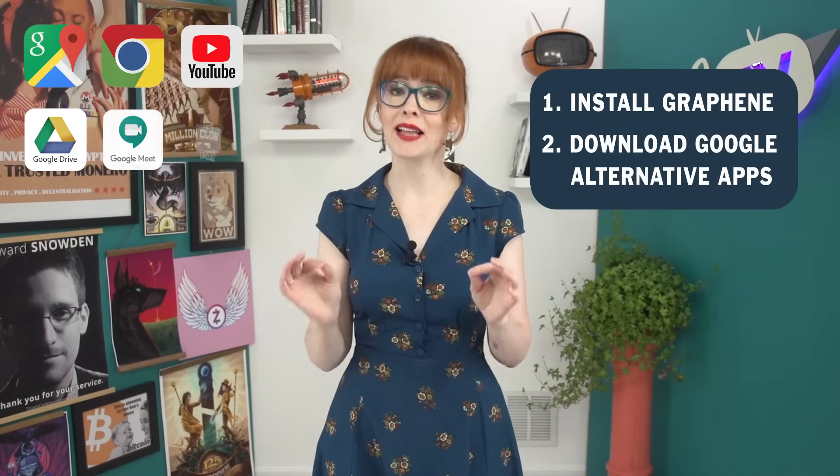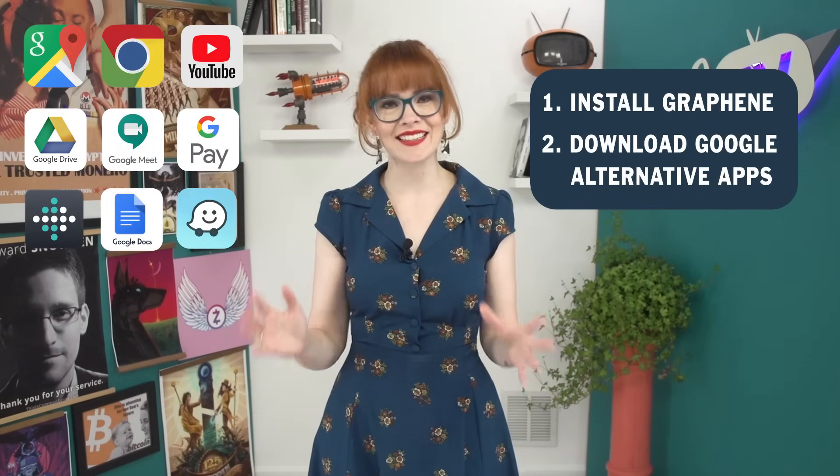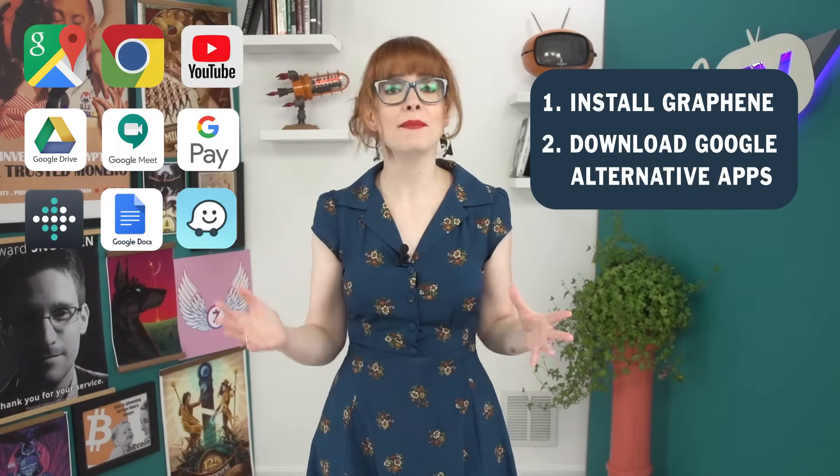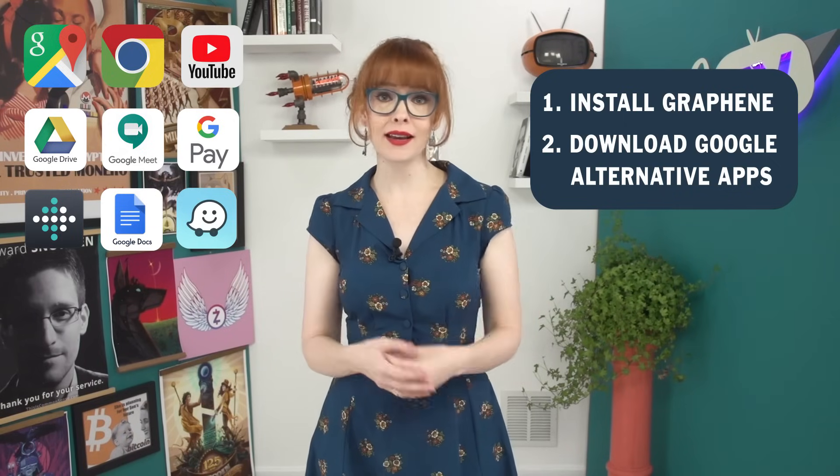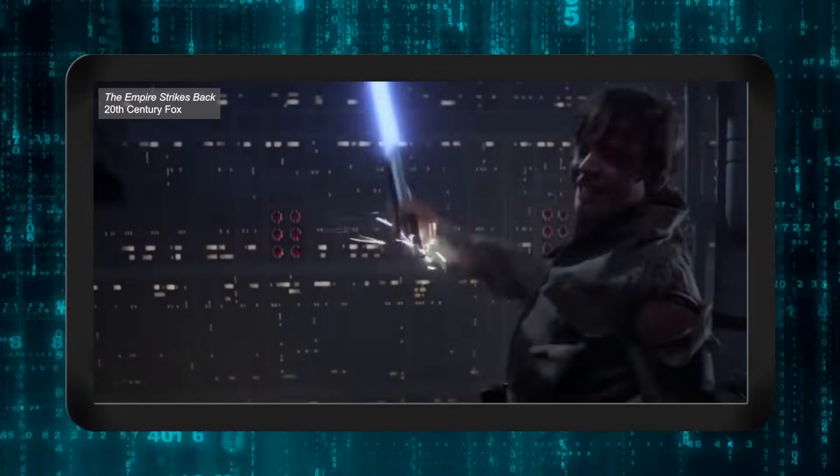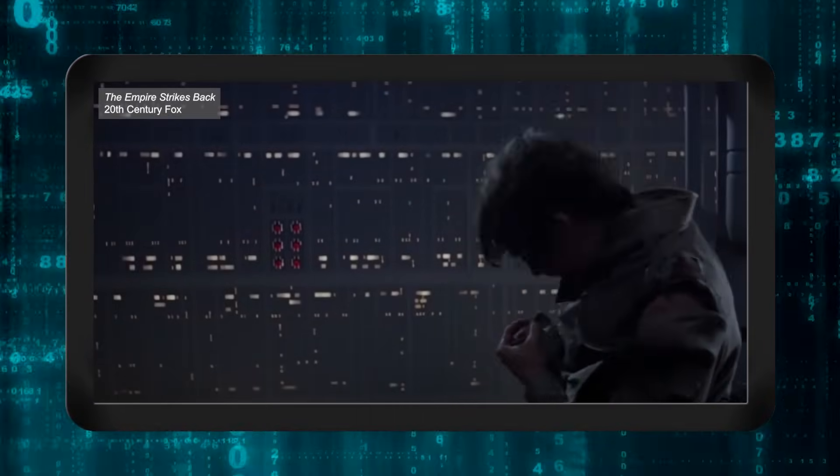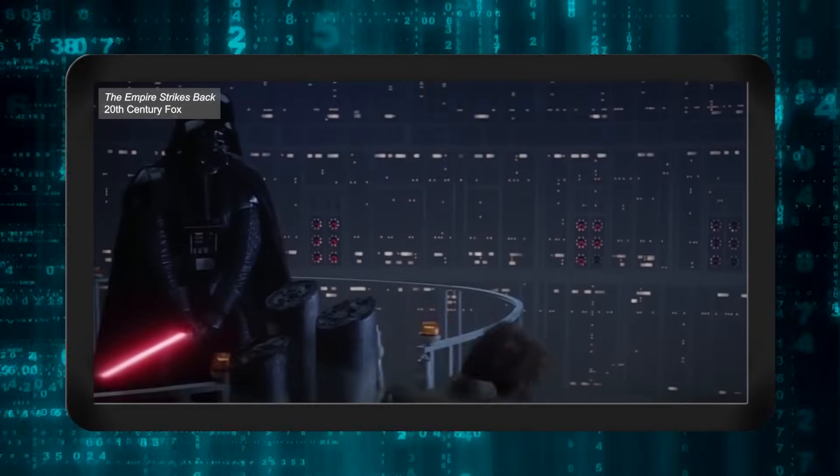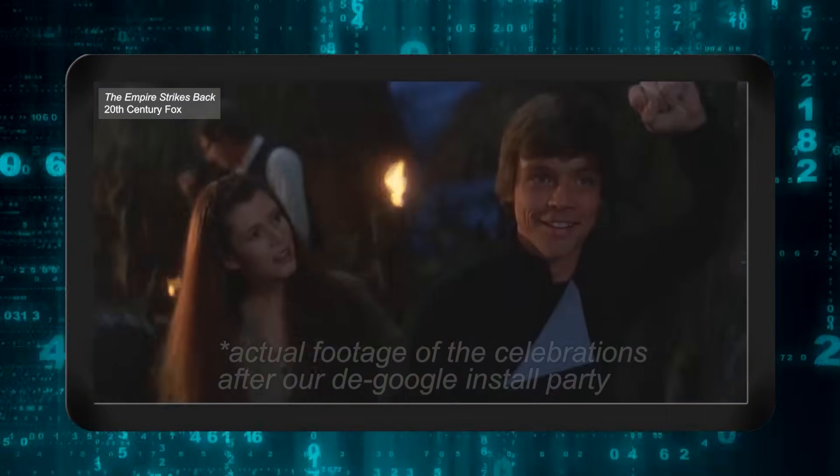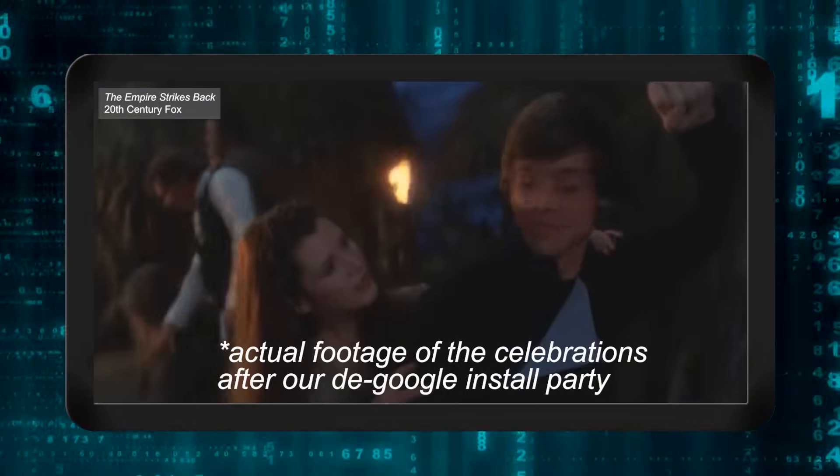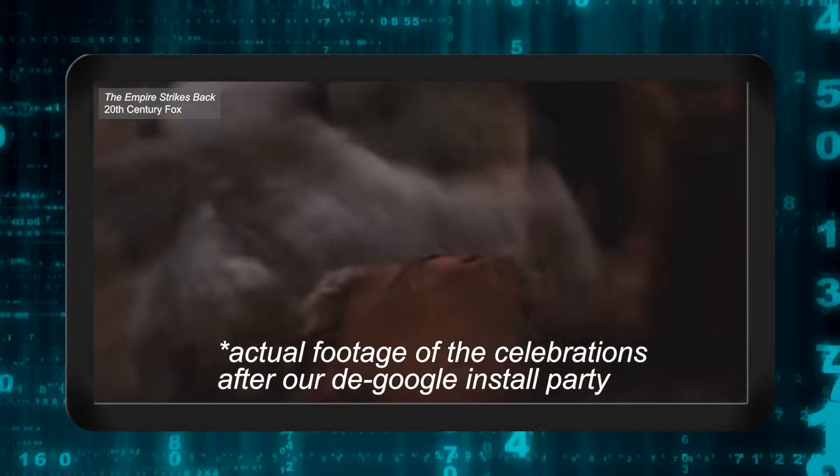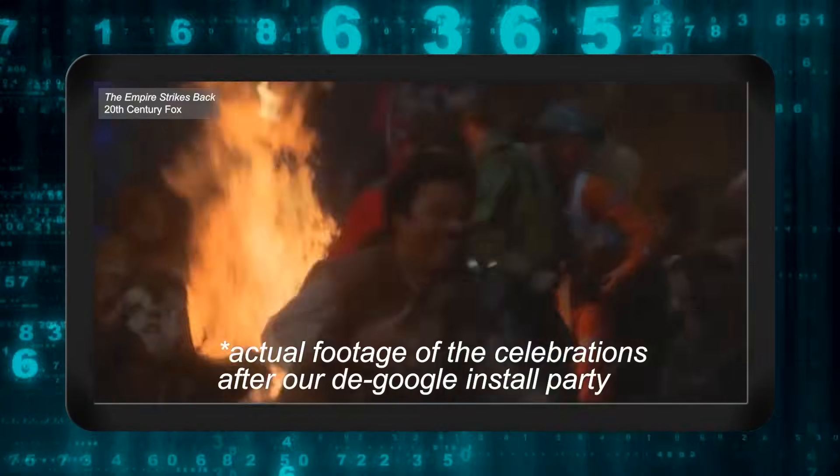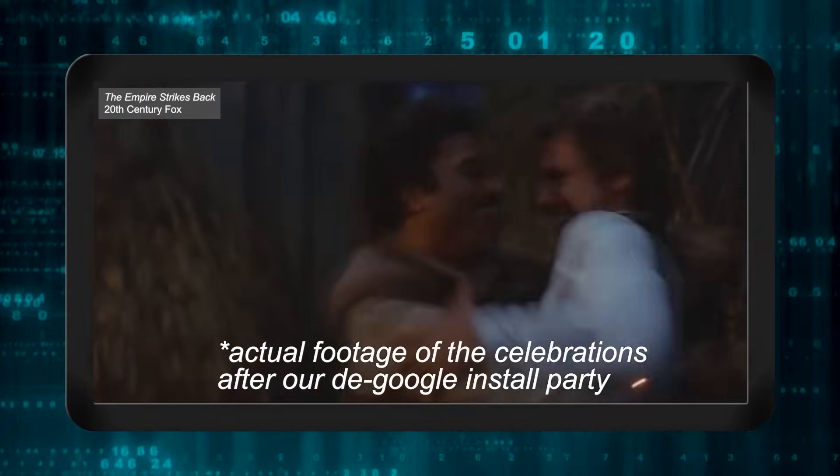The second step to de-googling, you need to stop using Google Apps. Yes, I totally understand, these apps are ingrained in our daily lives. Deleting them will feel like cutting off a limb. But not only will deleting these Google Apps make you feel empowered, because you're reclaiming a huge amount of your data and privacy, but you won't even miss them.